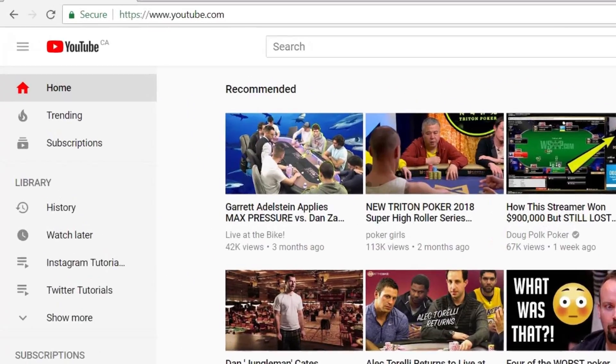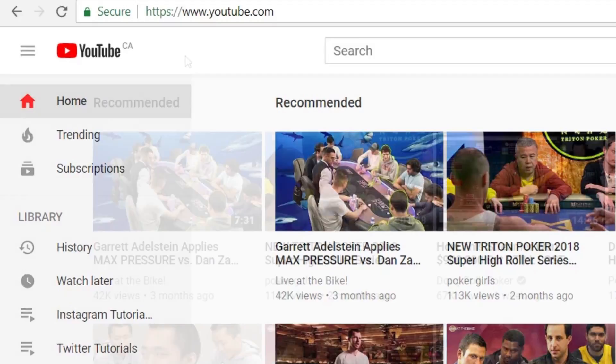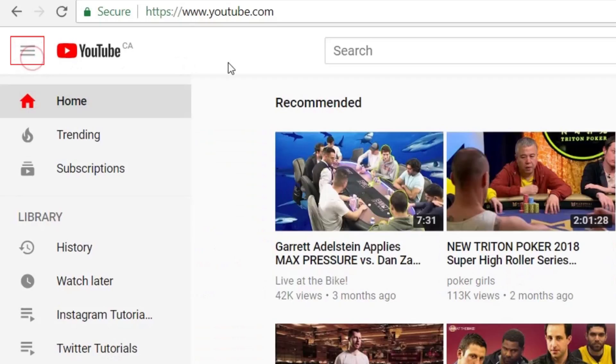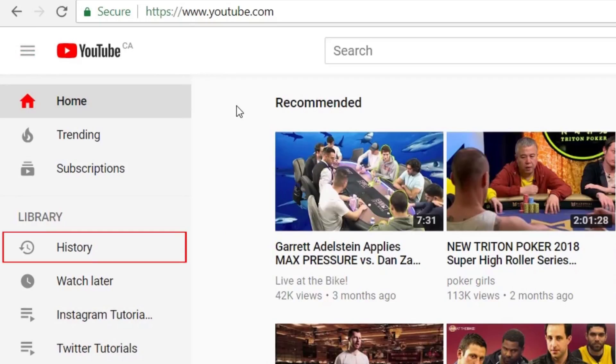If you don't see this menu on the left, click the menu icon in the top left corner to open it. Then select History.